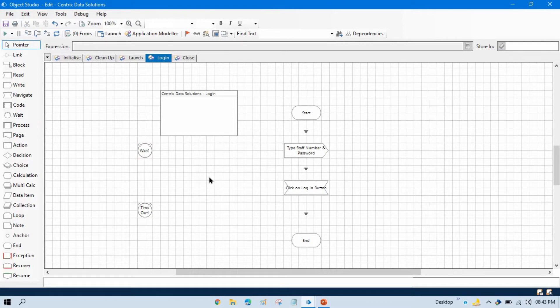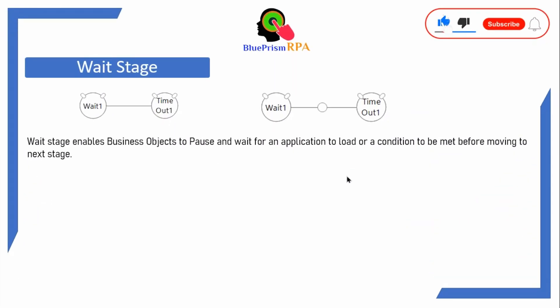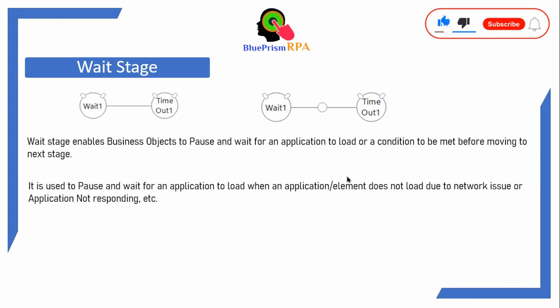Conditional wait means one in which we can write a condition, and based on the condition it will wait there. Unconditional means without any condition, we can use that as a static wait. The wait stage enables business objects to pause and wait for an application to load or a condition to be met before moving to the next stage. It is used when an application or element doesn't load due to a network issue or the application not responding. In those scenarios, we can use the wait stage.